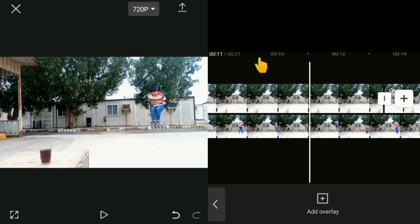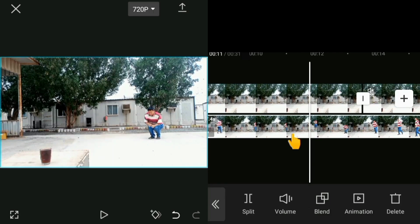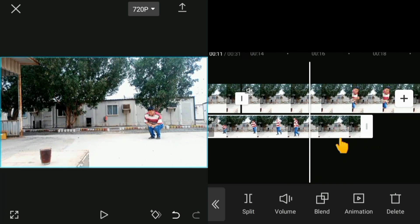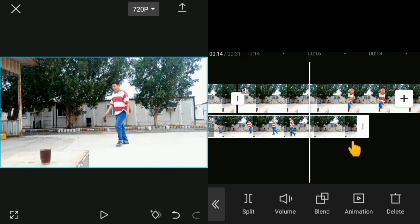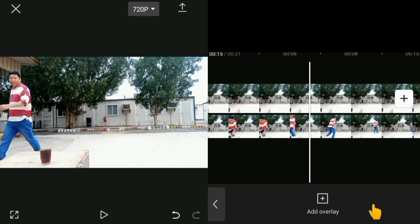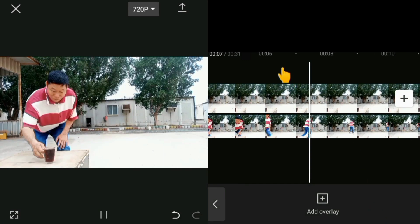Okay, here is the jump point. Click this video and split here, so this video will not be needed — delete this video. Then again we play this video.